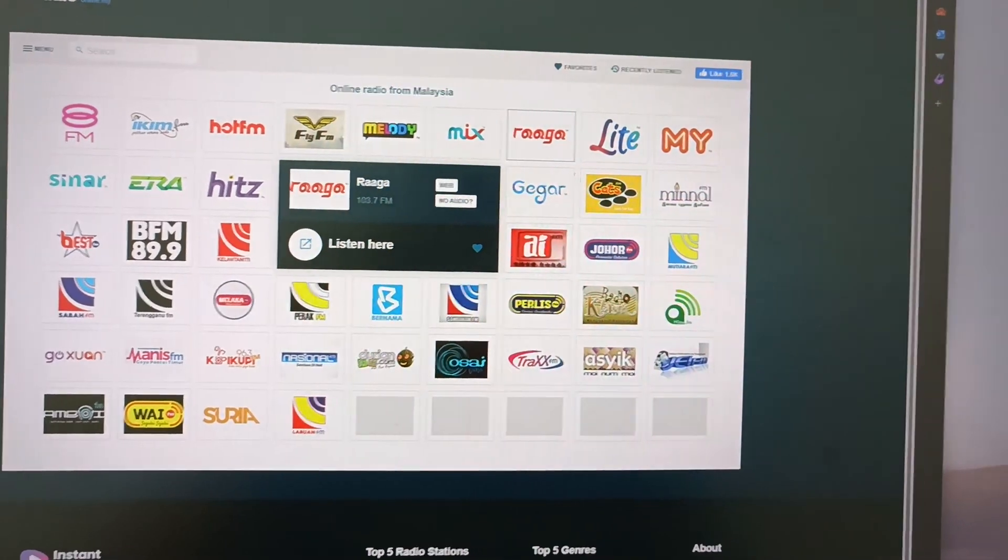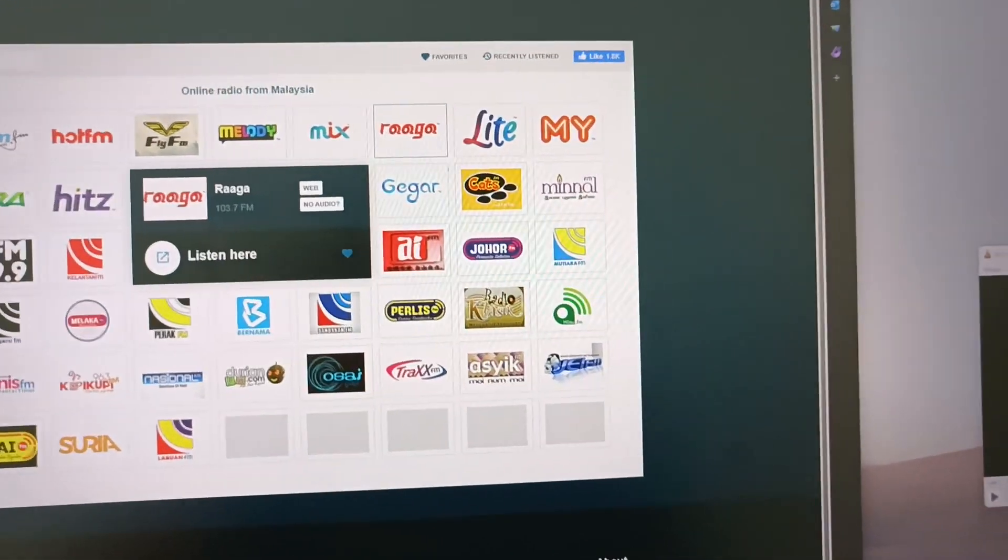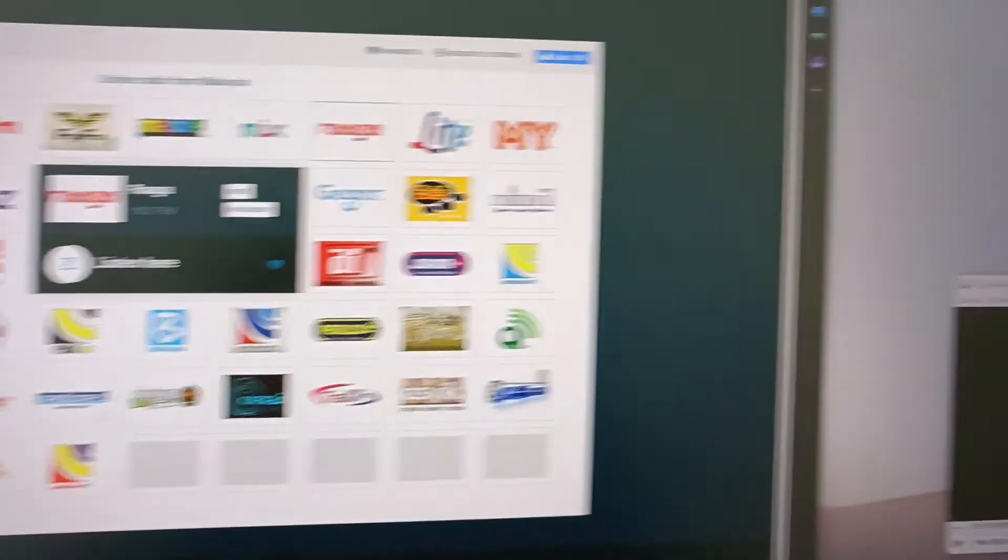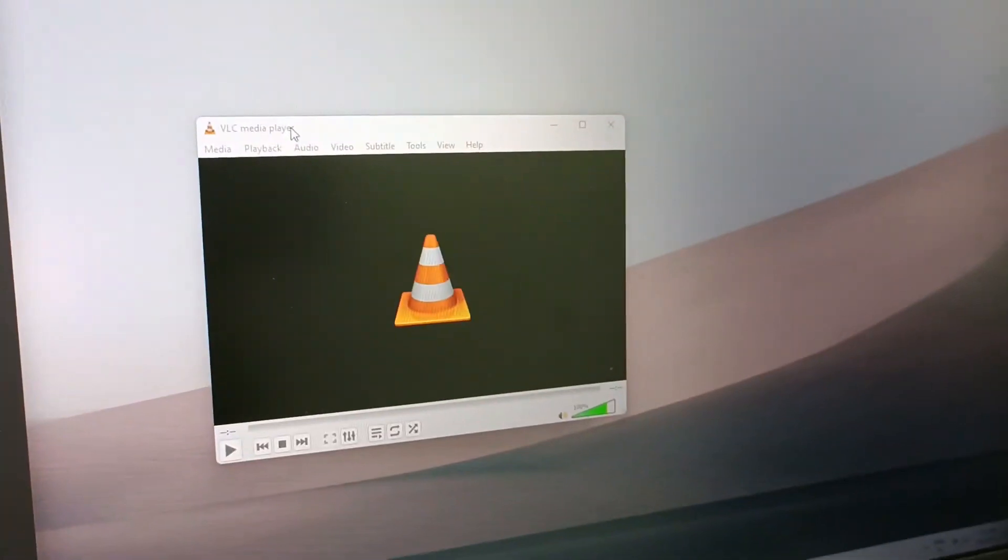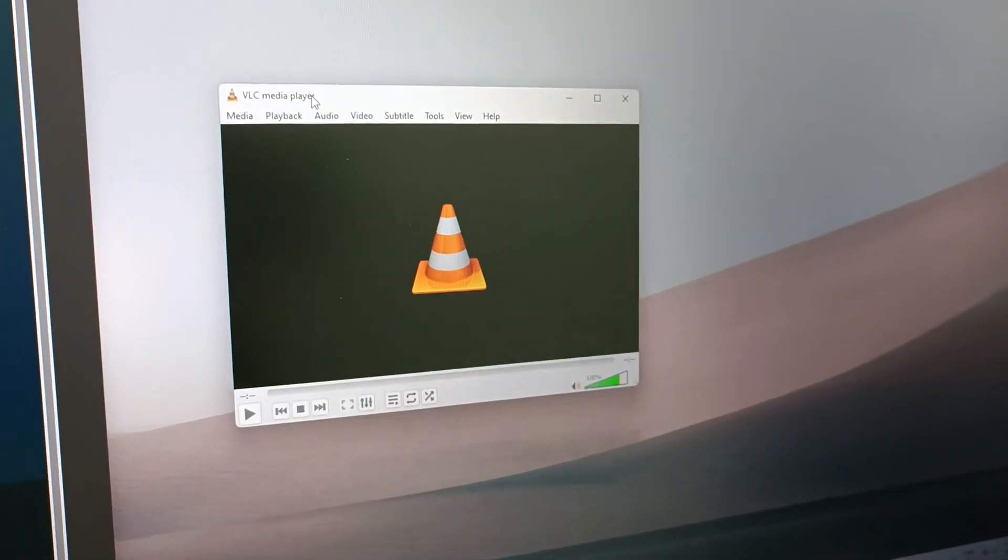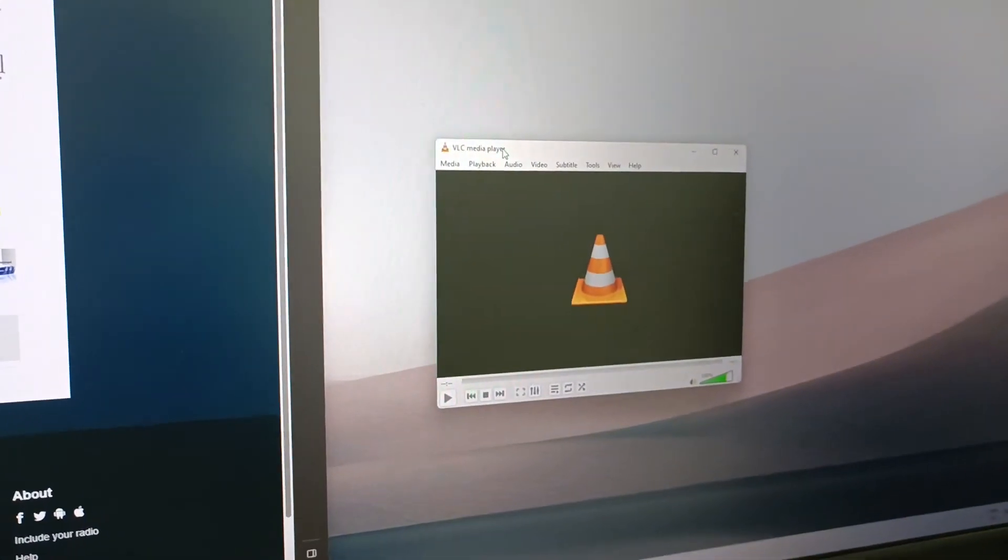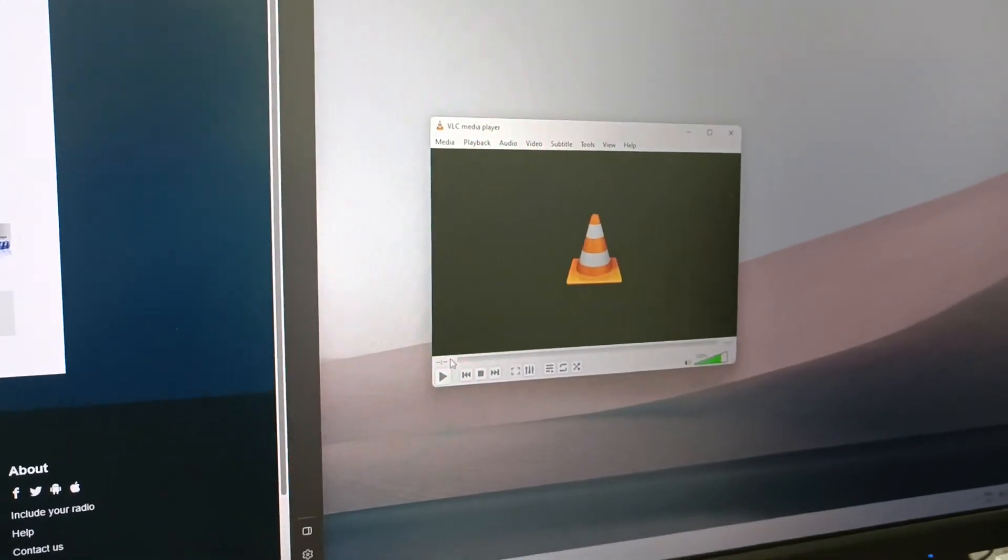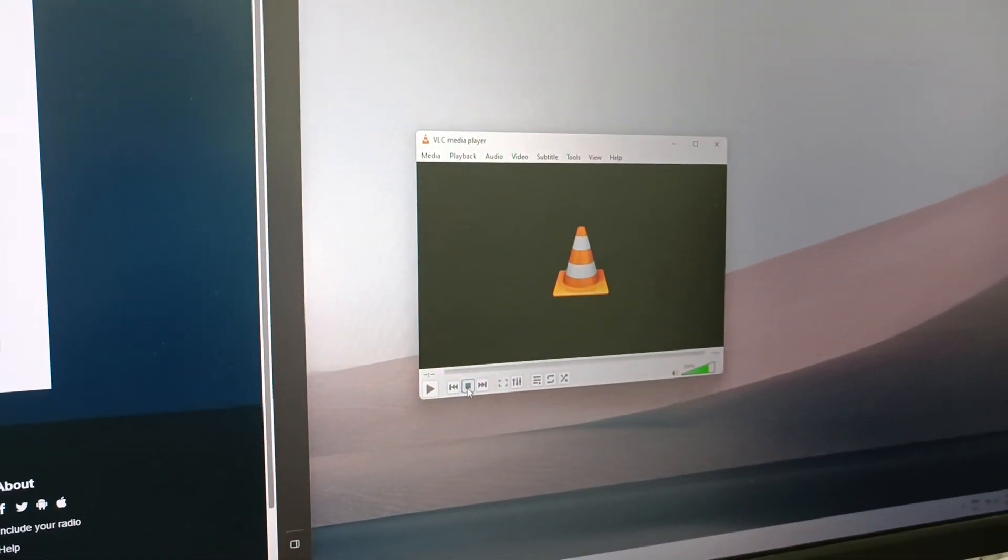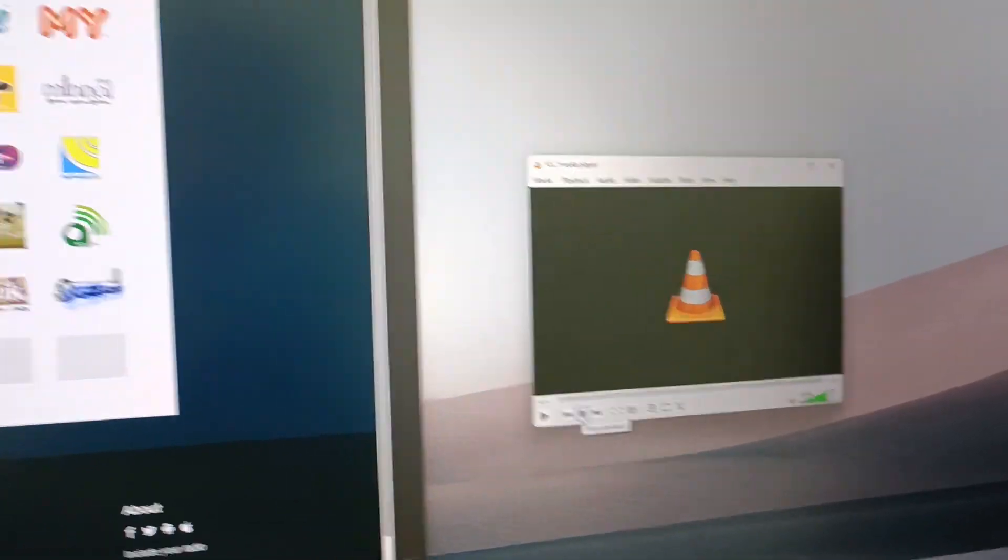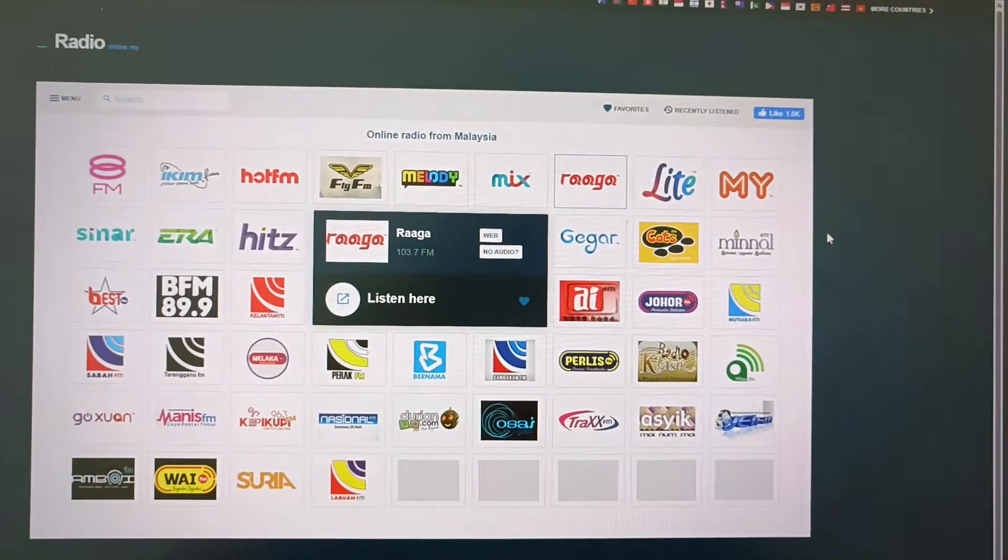Today we're going to teach you how to get the URL of the stream into VLC player so you can stream it. If anything happens, you can just play or stop. So how are you going to do it?